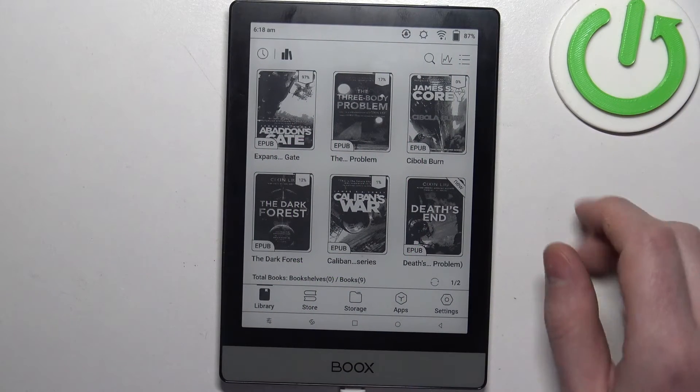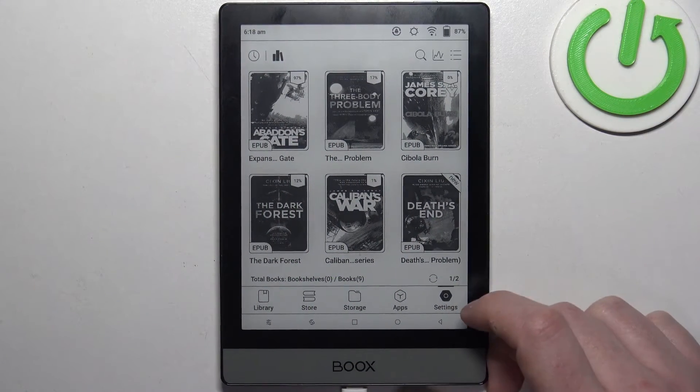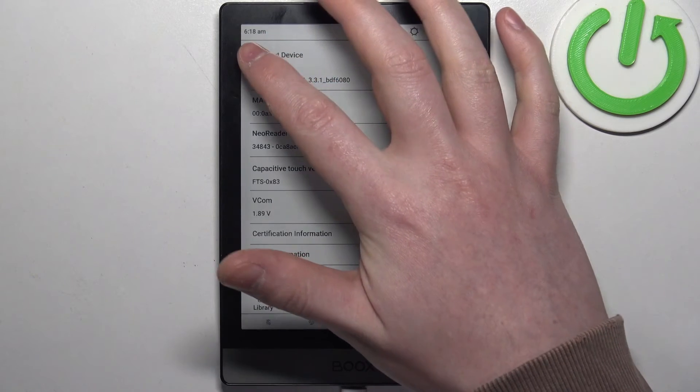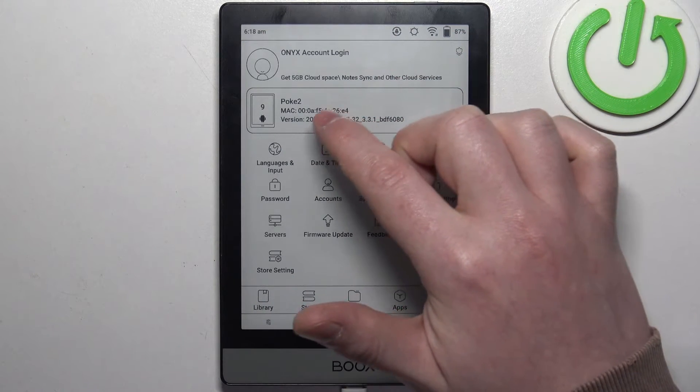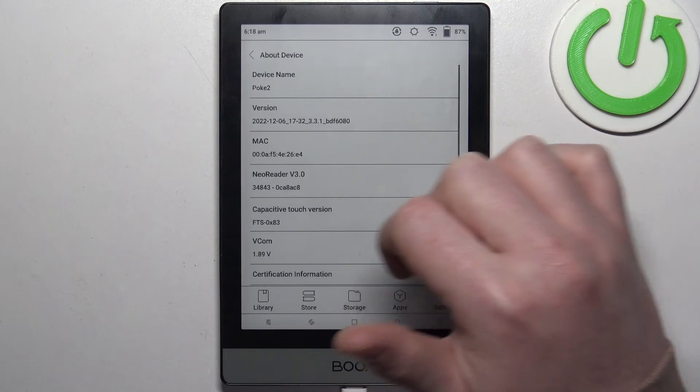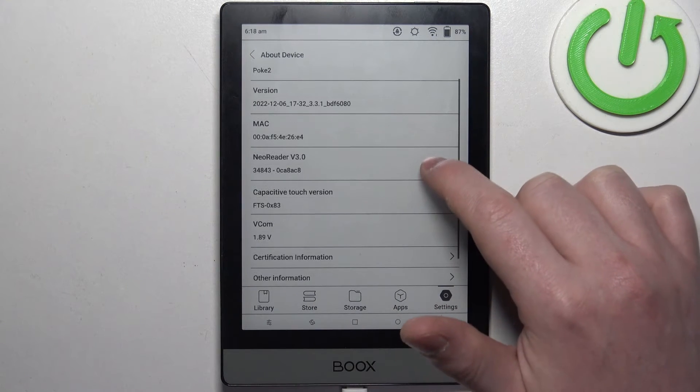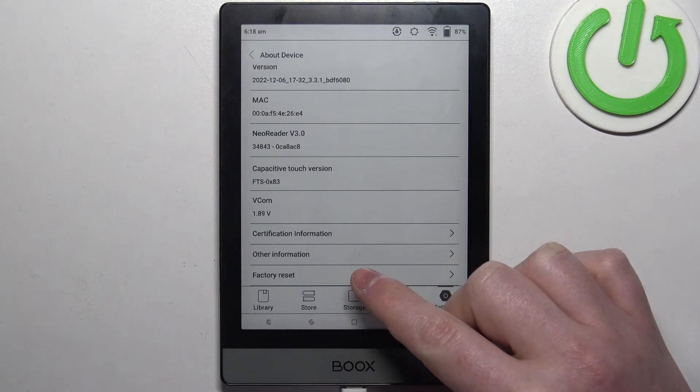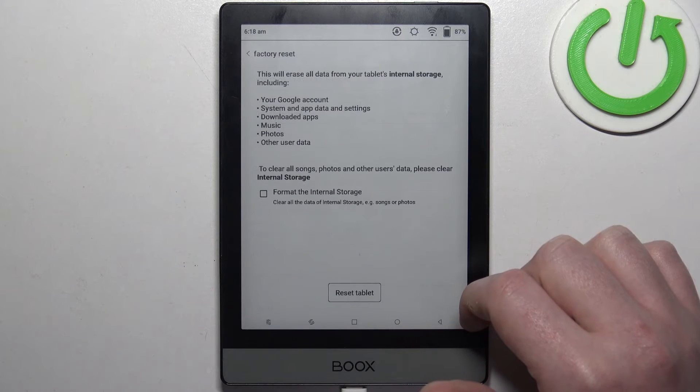To do this, first we'll need to click on the settings right here, then navigate to about device, which you can click on right here on your Poke, and then scroll down. At the bottom you should find factory reset that you can click on.